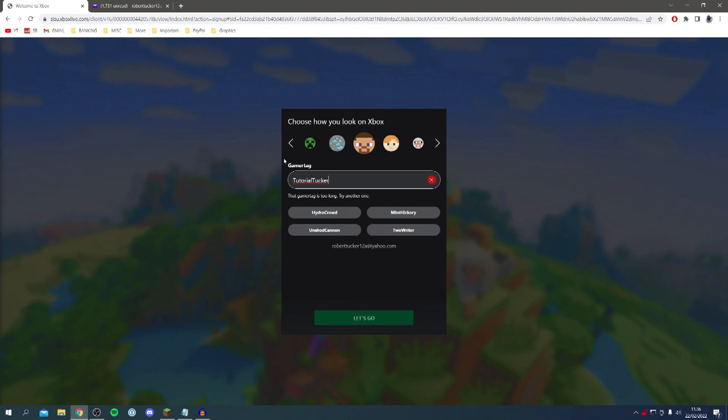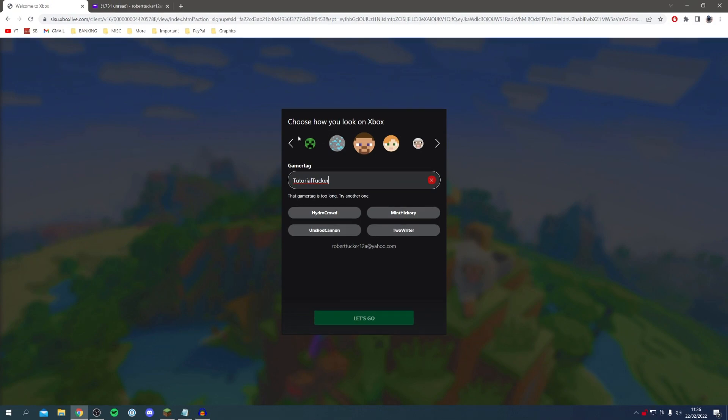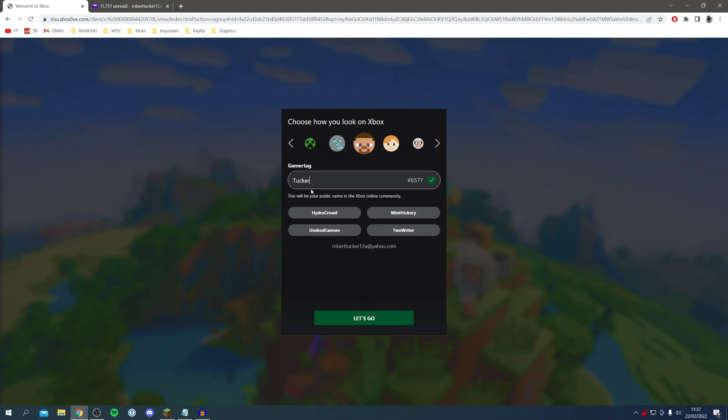When it comes to setting your Xbox gamertag do not worry, you still keep your Minecraft username and you can change these separately as well. You can also change how you look as well at the top. I'm going to have my gamertag as Tucker but you can have a lot of similar names because it just gives you this tag at the end so it doesn't really matter what you use as long as it's within the rules.